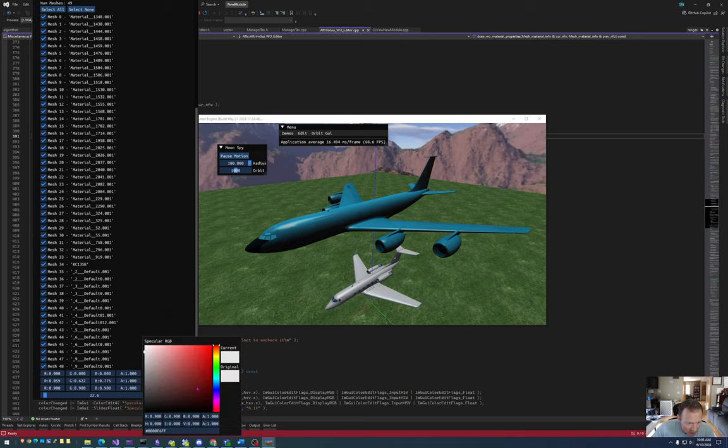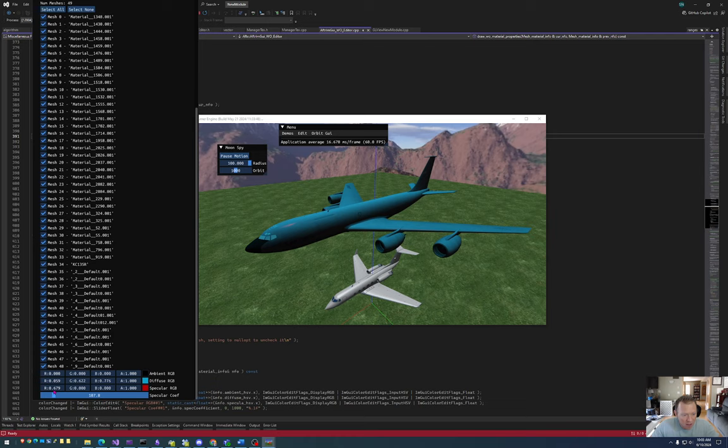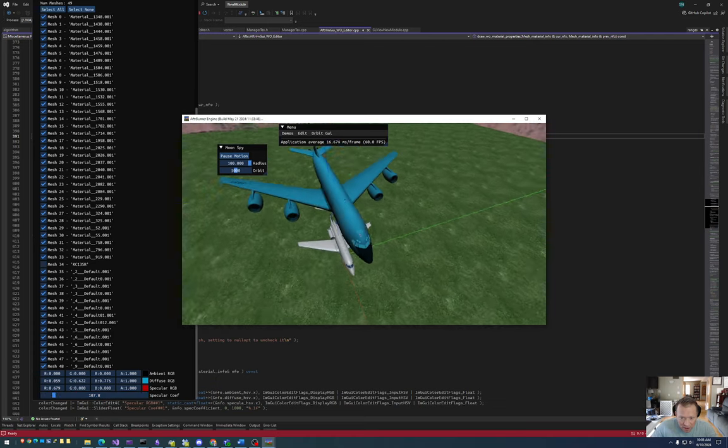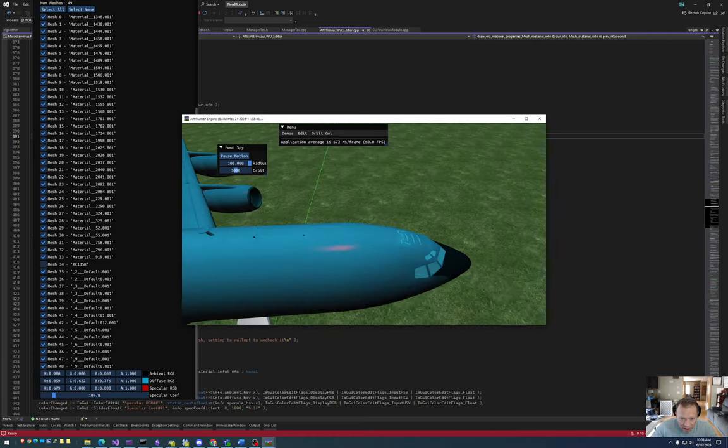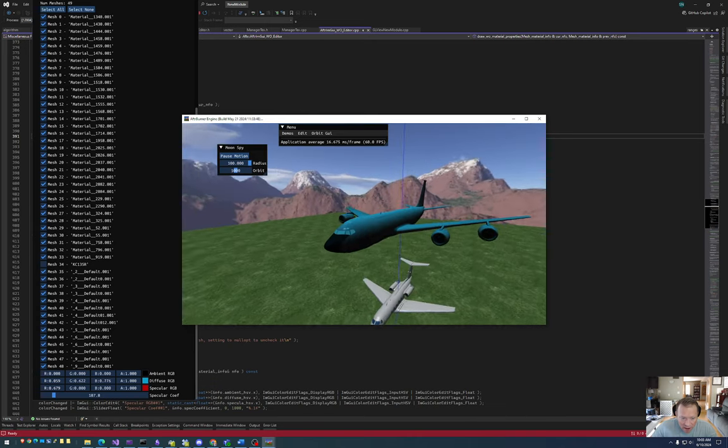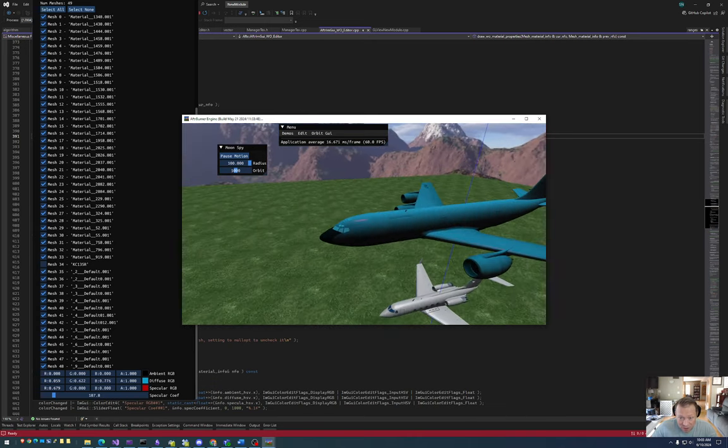Then we can even say, oh well, let's now change the specular and let's make the specular, you know, we'll say red. And then we can also change the sharpness of that specular coefficient. So if I set it to this and I now spin around the airplane, you can see I have a red specular highlight on a teal diffuse.